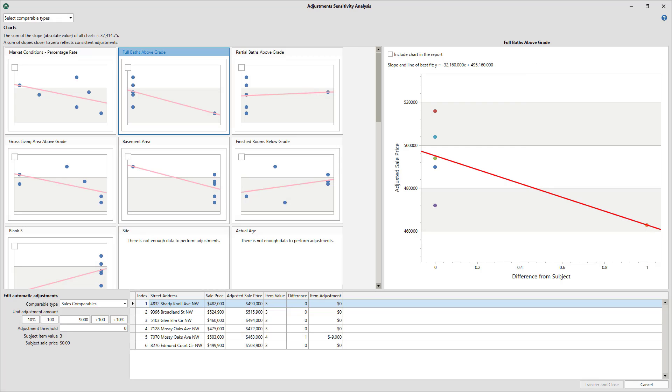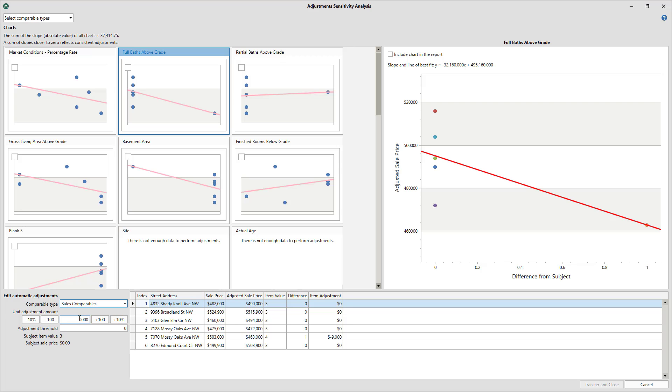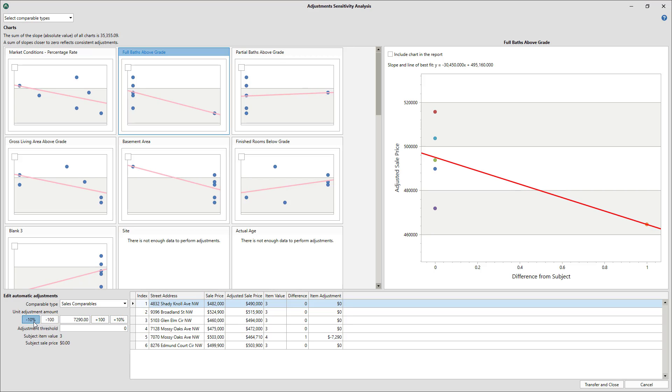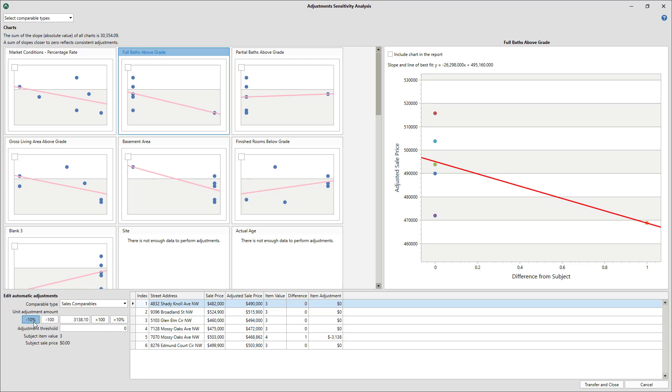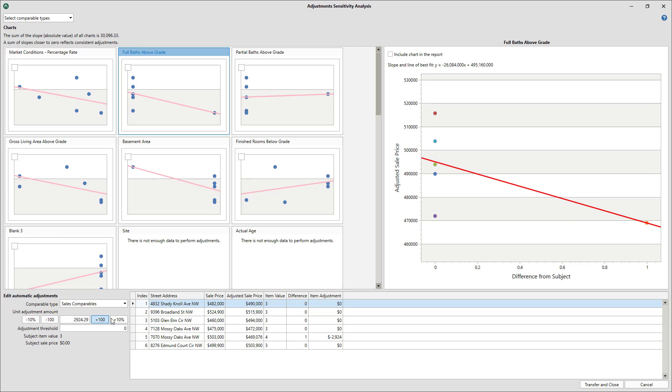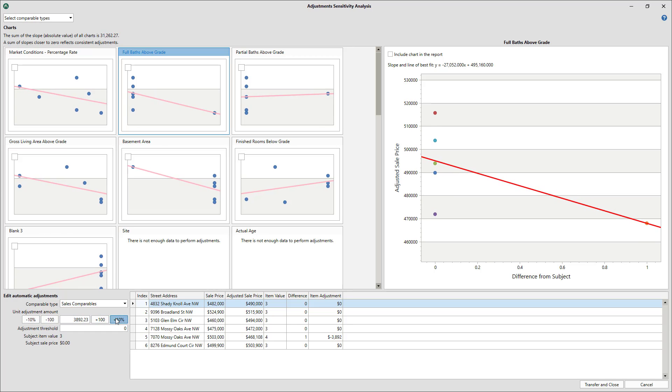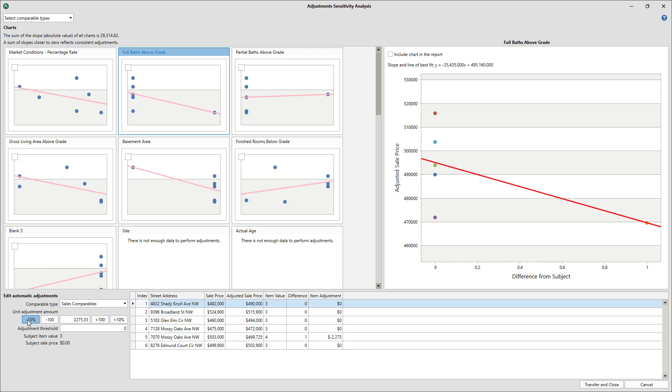Next, in the lower left, select the comp type you wish to modify and change the adjustment using the plus or minus 10% or 100 buttons, and keep adjusting it until you get the graph line as flat as possible.